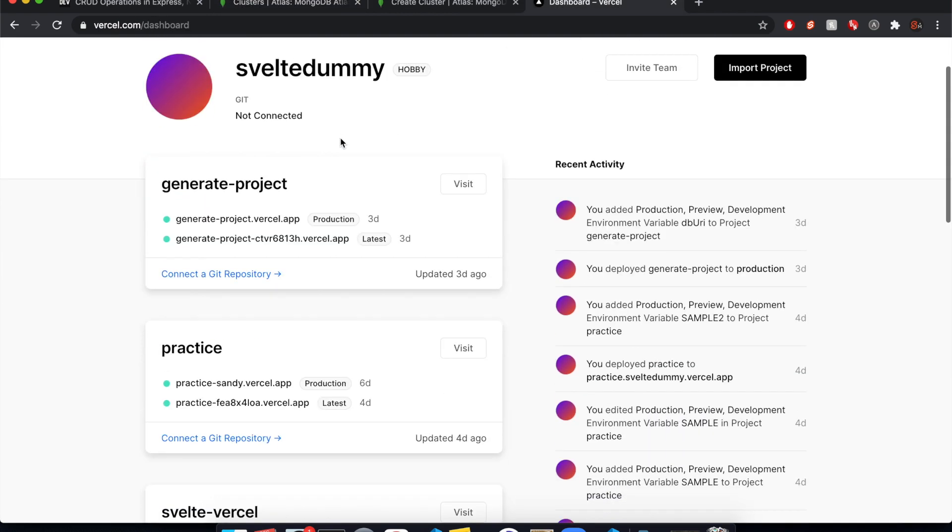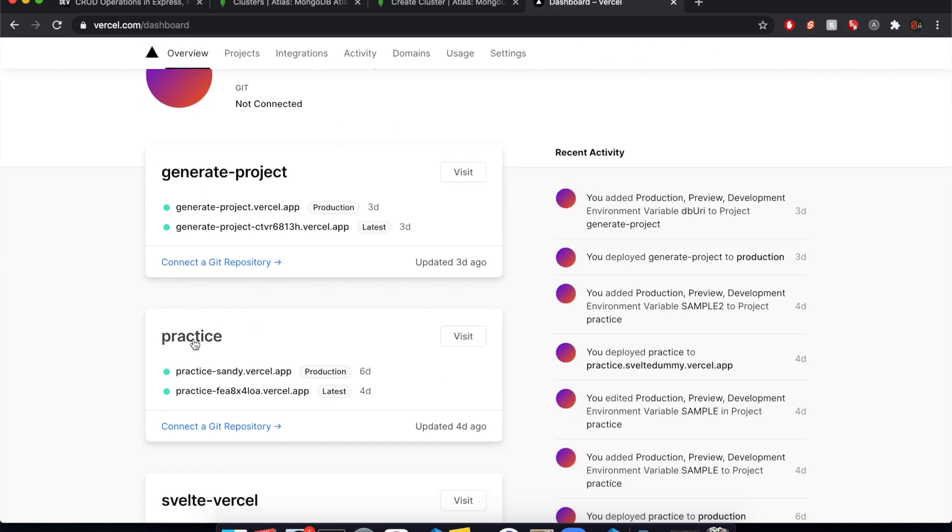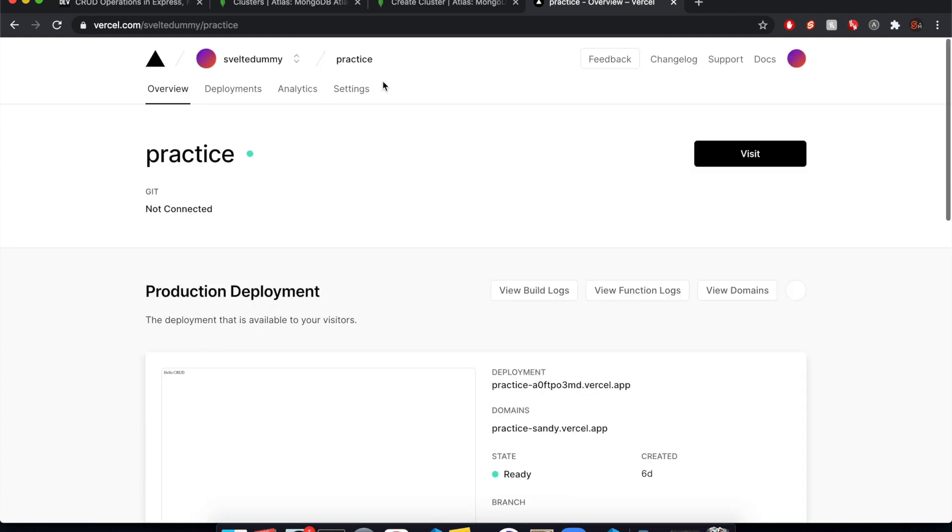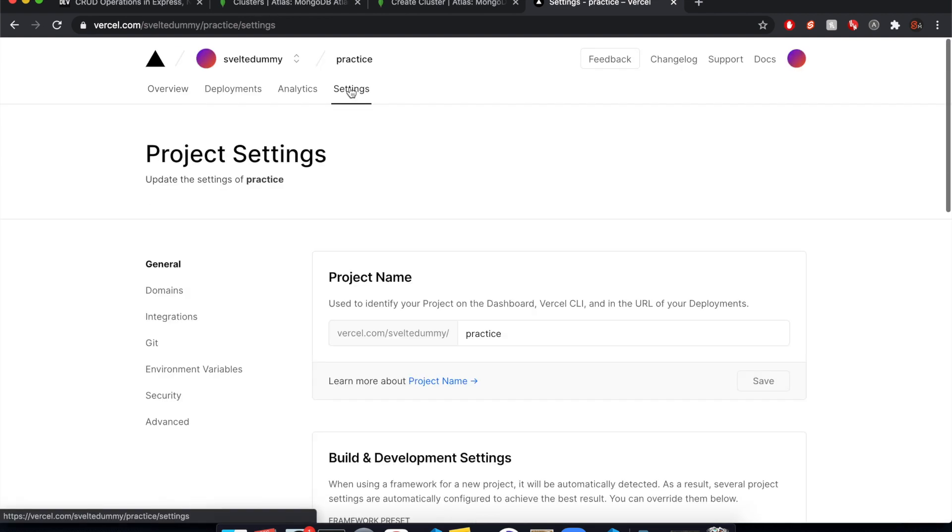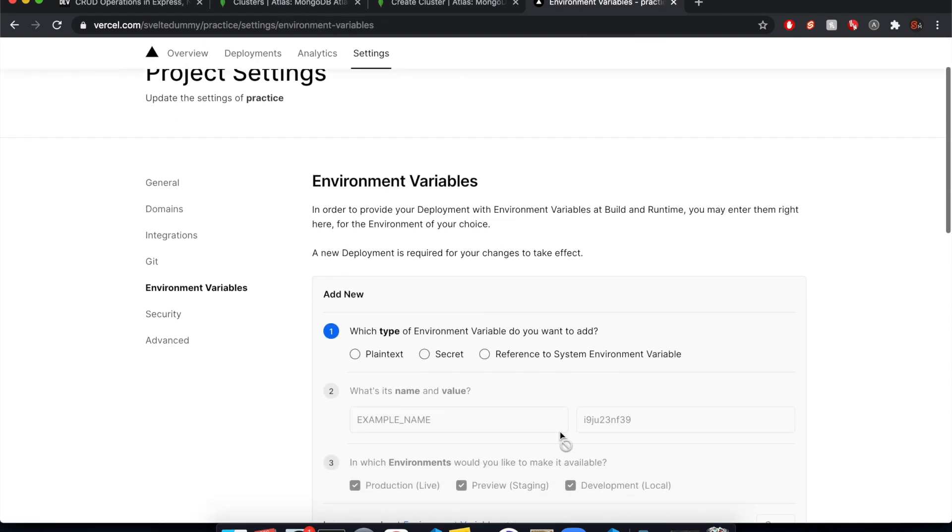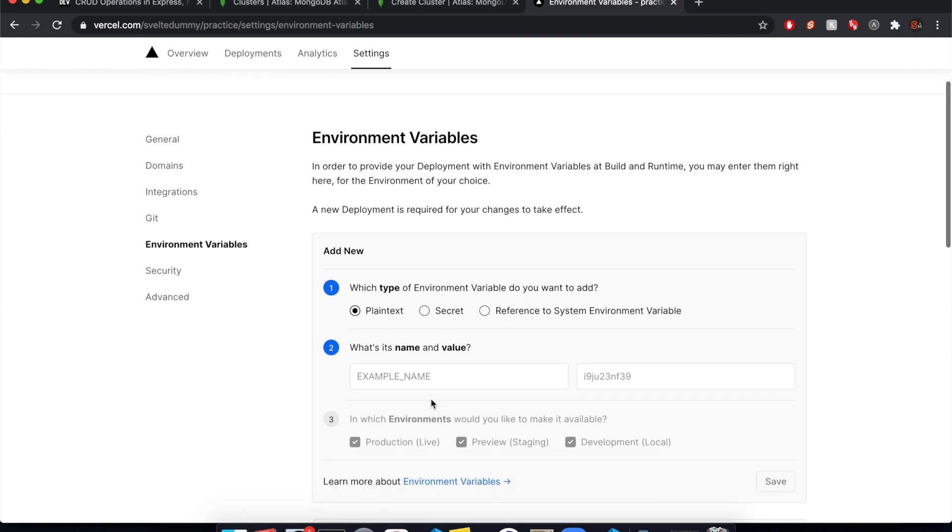And we're going to take this right here and put this as an environment variable in Vercel. So come to your dashboard and then go to your site. We're just doing practice as our site and then go to settings and come to environment variables.